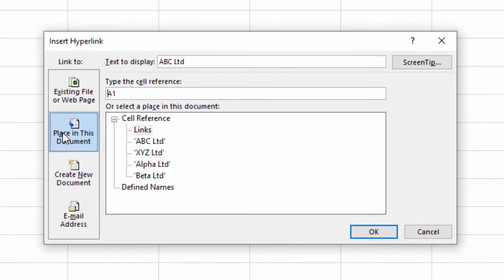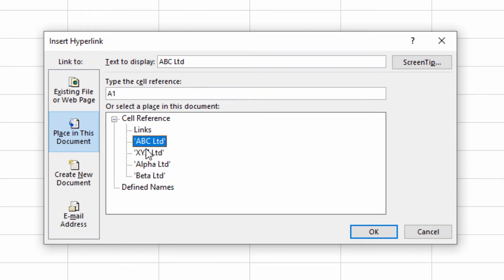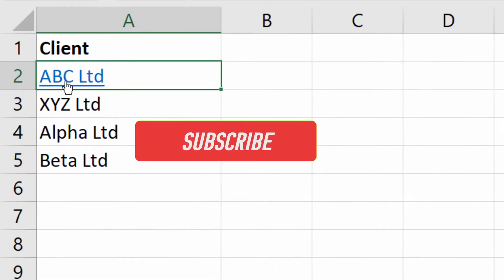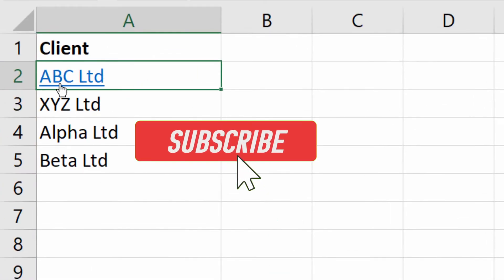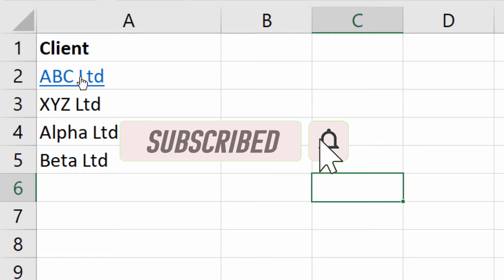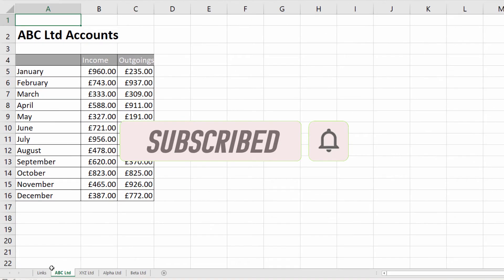Click there, and I've got various places that I can link to, but we're interested in linking to a place in this document. Make sure that's selected there, and there's our list of sheets. Click on the relevant sheet, click OK. You get this formatting with underlining to show it's a hyperlink. Click on it and it takes me to the sheet.